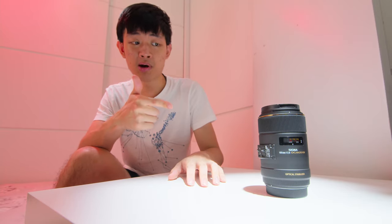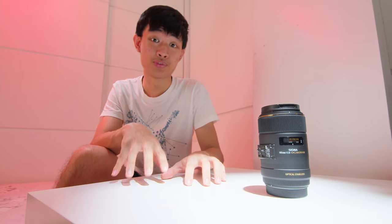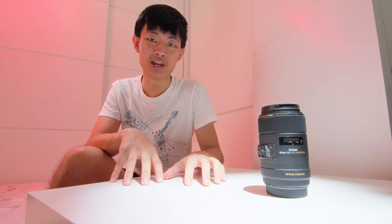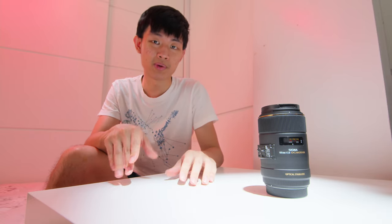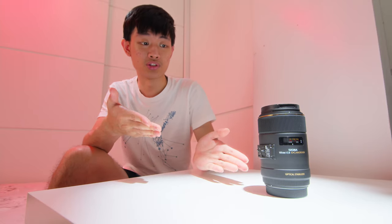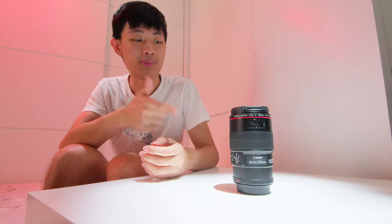And about the Sigma 105, a lot of chromatic aberration, but surprisingly good sharpness due to its price. So it's a low budget option if you want to shoot macro.